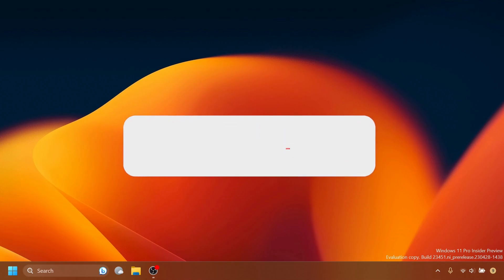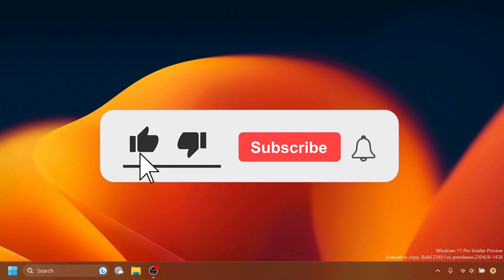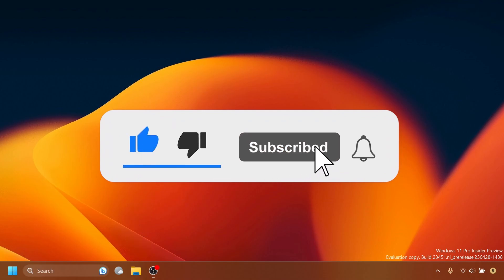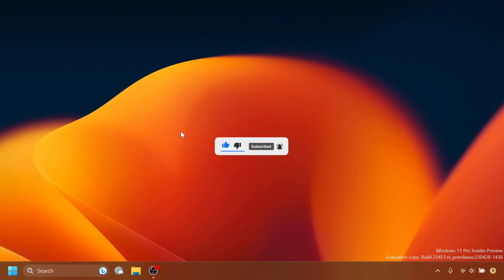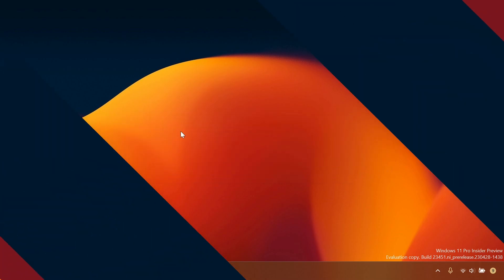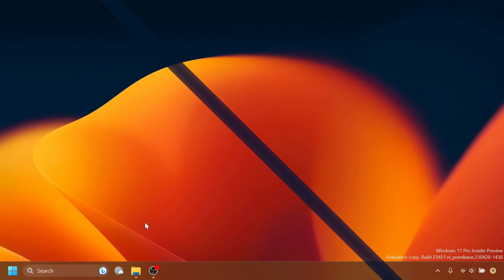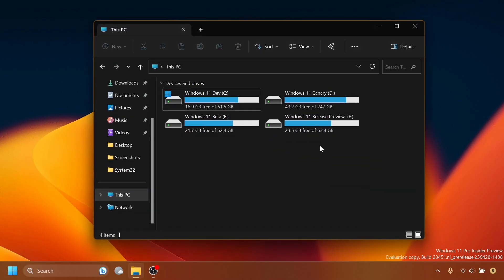If you enjoy videos like these, please don't forget to leave a like below and also subscribe to the TechBase channel with the notification bell activated so you won't miss any future uploads. Let's begin — first of all, we have big news in File Explorer: the new Details Pane is now official.